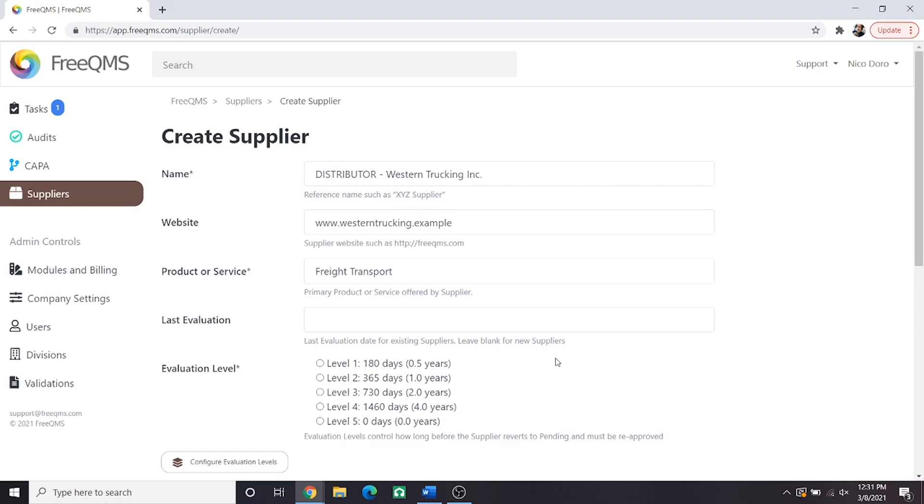Now we move to Evaluation Level. There's a complete FreeQMS instructional video on Evaluation Levels. See it here. Evaluation Levels are defined by a company administrator from the supplier home screen and determine how long before a supplier reverts to pending automatically.